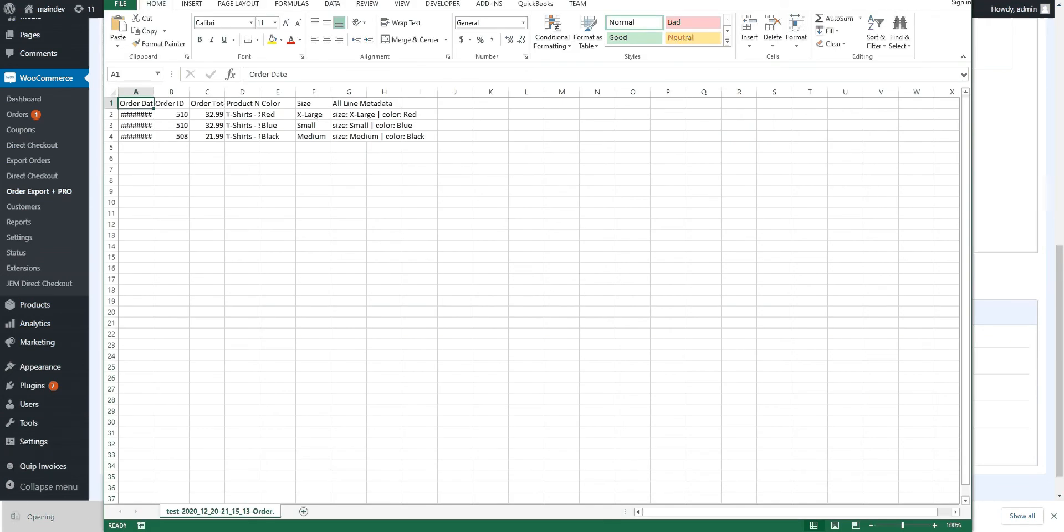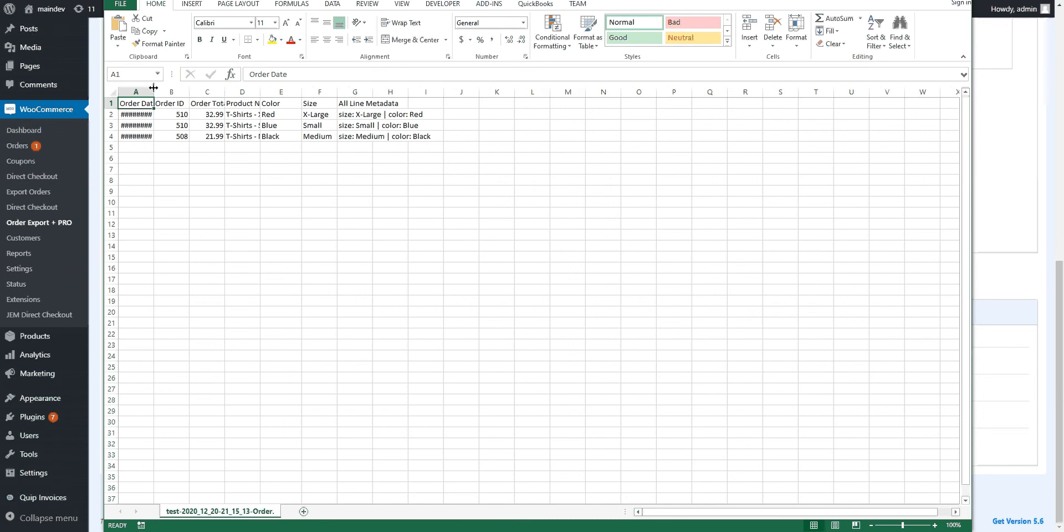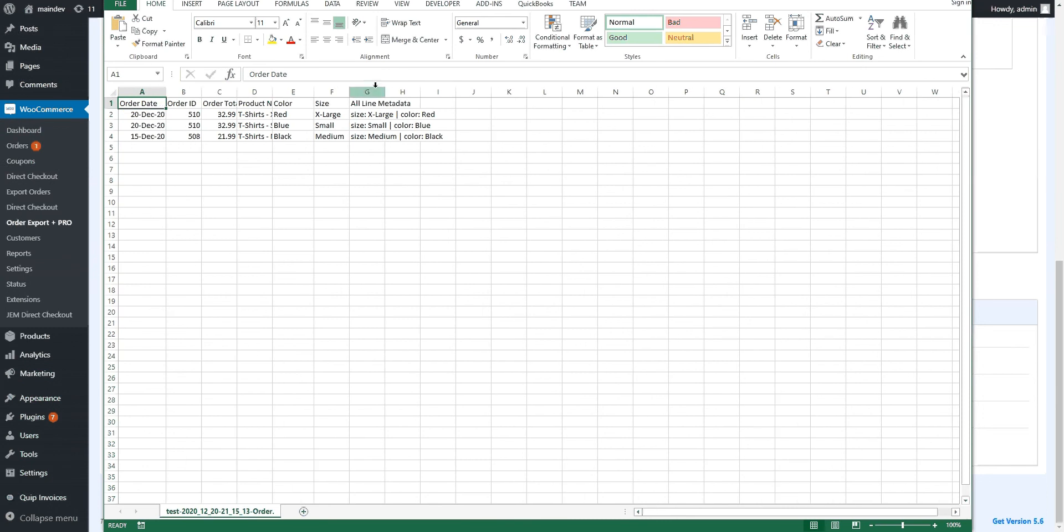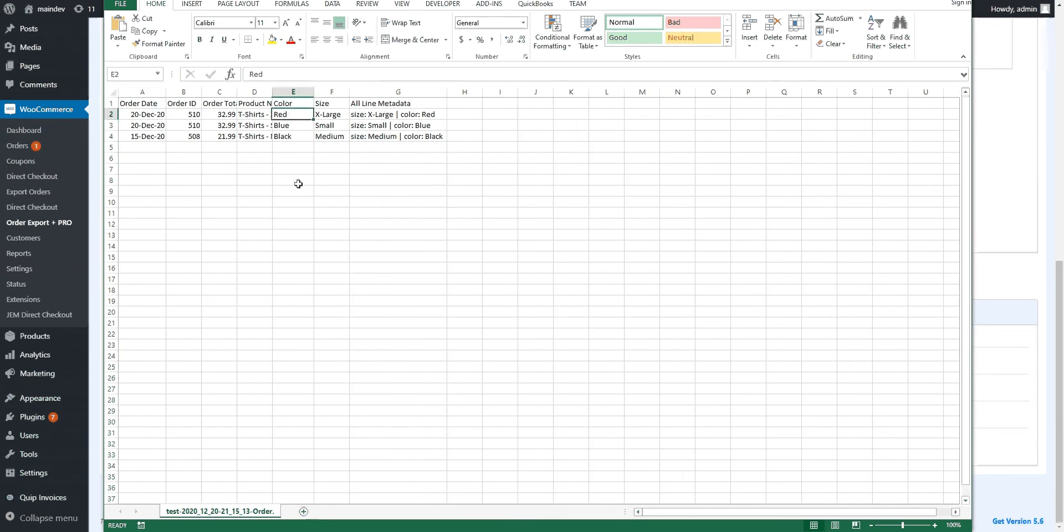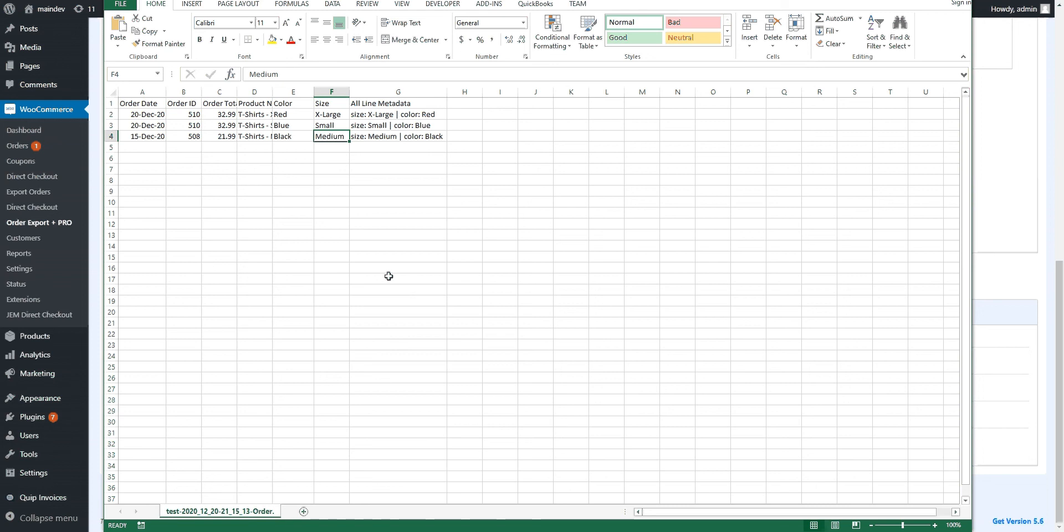And as you can see, we've got those fields here. Let's make all the columns a little wider. You can see exactly what you've got. So you've got red, blue, black for color in this, and extra large, small, and medium. Exactly what we have on the product in WooCommerce.